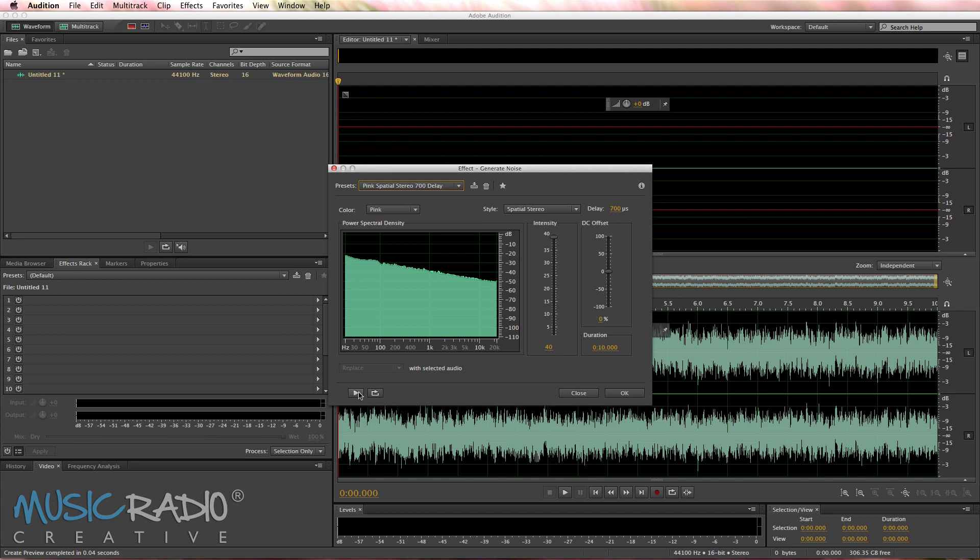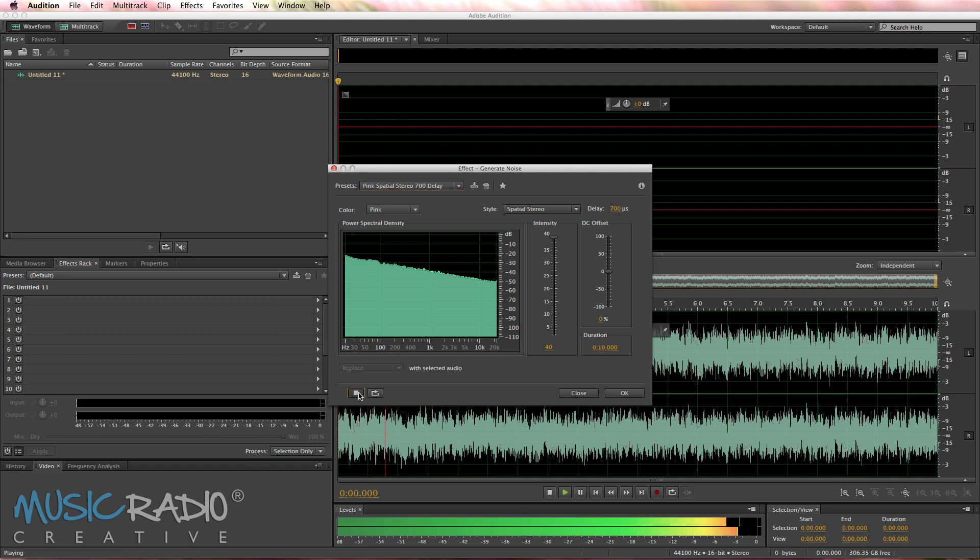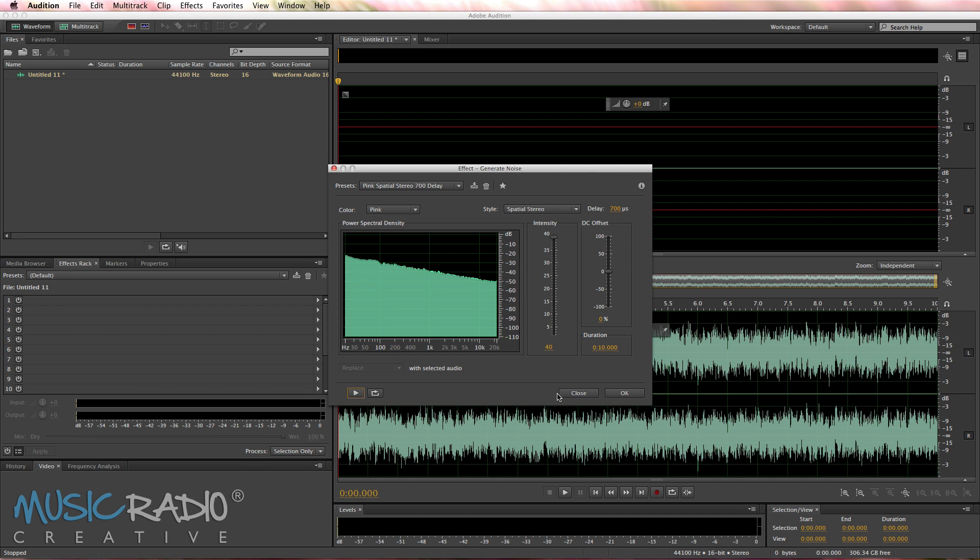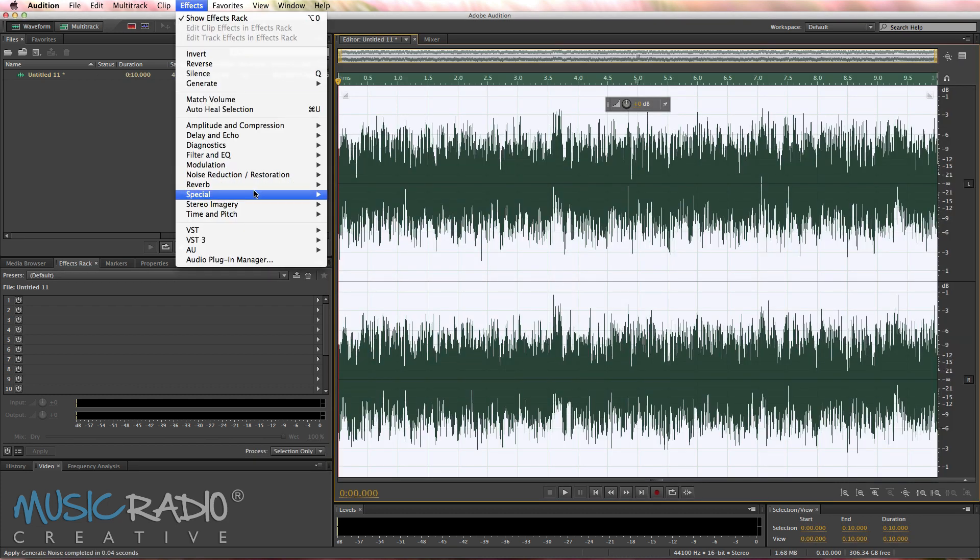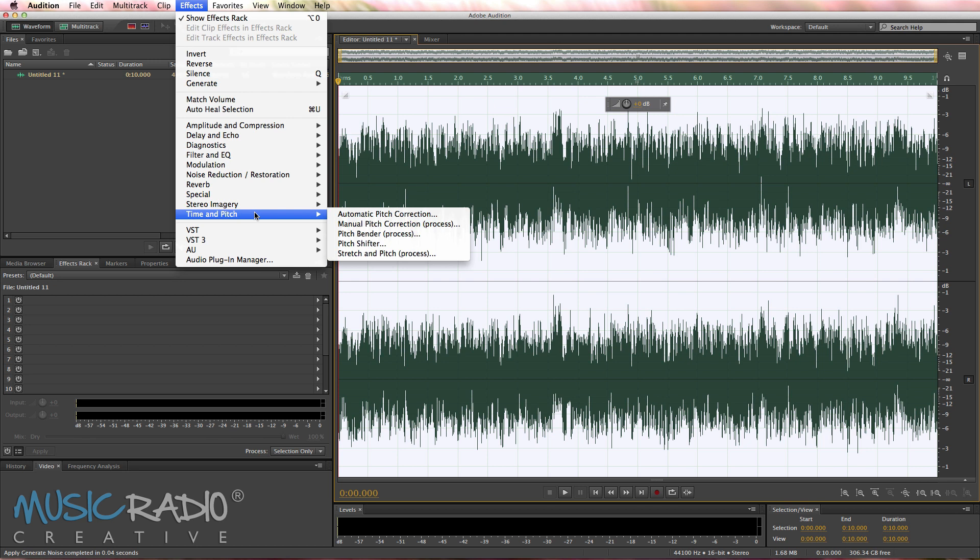Works quite well. When I play it back on preview, you hear just generic noise. Click OK to generate some of that and then go into Effects, Time and Pitch, Pitch Bender.